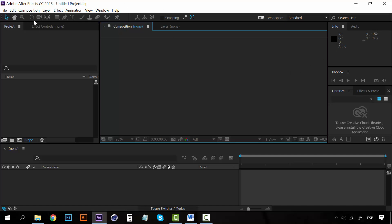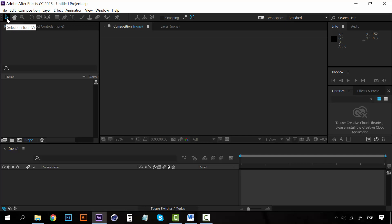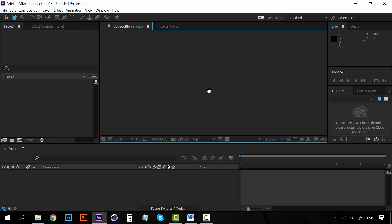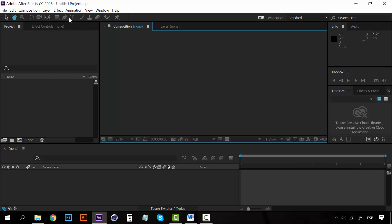The interface is really simple. On the top you have the toolbar where you have the selection tool that you may know from Photoshop and Illustrator, the hand tool which you can use to look at stuff on the composition, the zoom tool, the rotation tool, the camera, the pen, the shapes tool, the type tool, and many other tools that you are going to look at further on in the course.